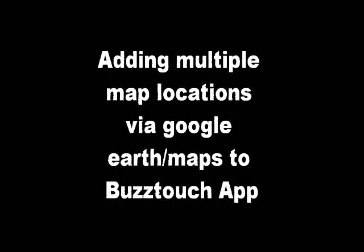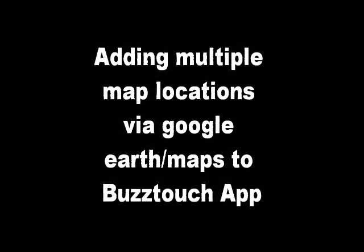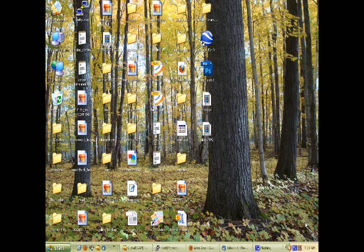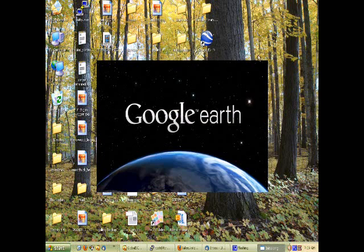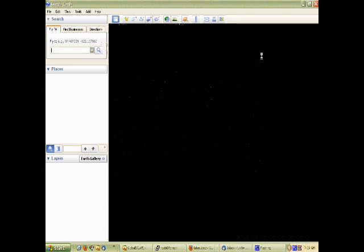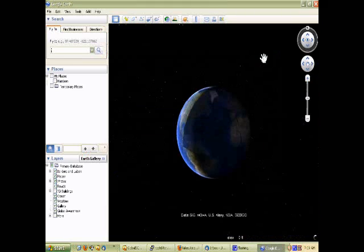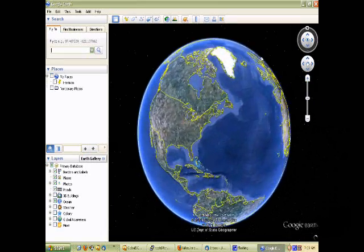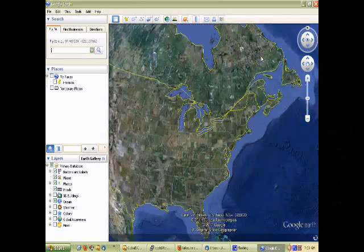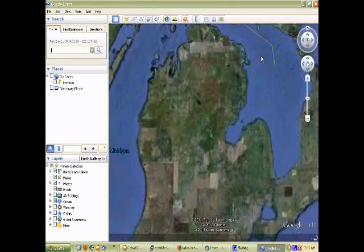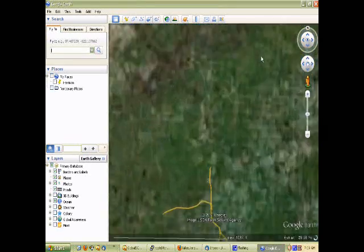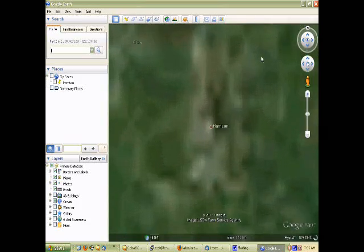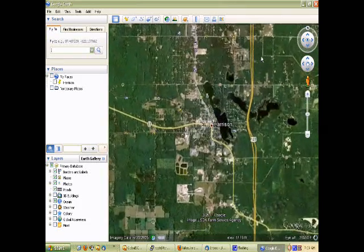This is a short video showing how easy it is to add multiple map locations to the BuzzTouch app. First we'll open Google Earth and we're going to put some locations in here.